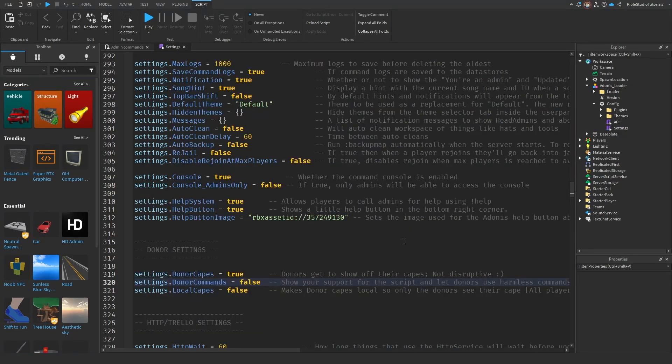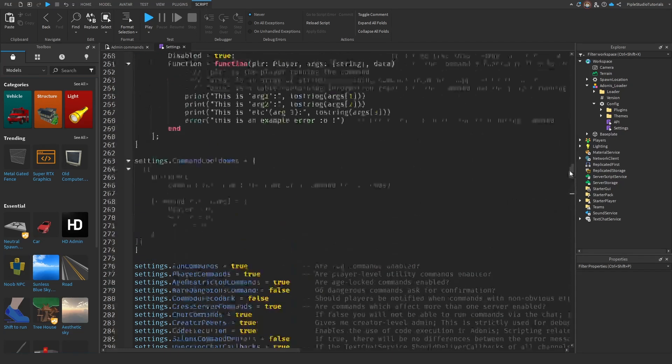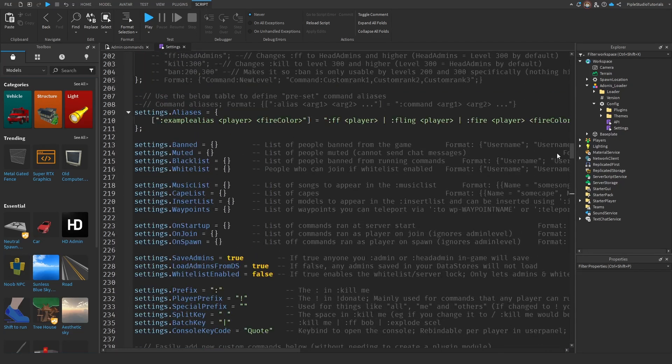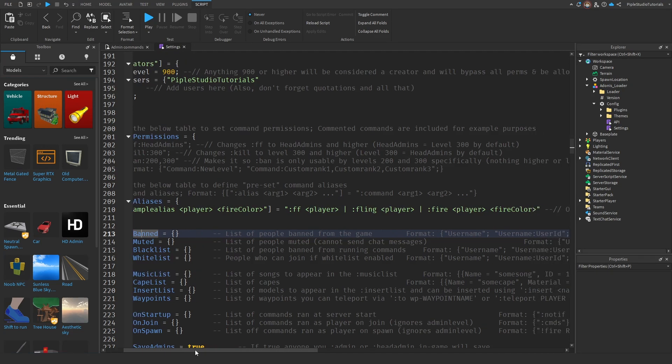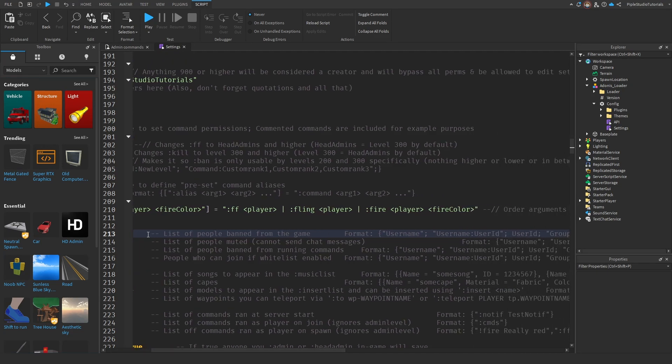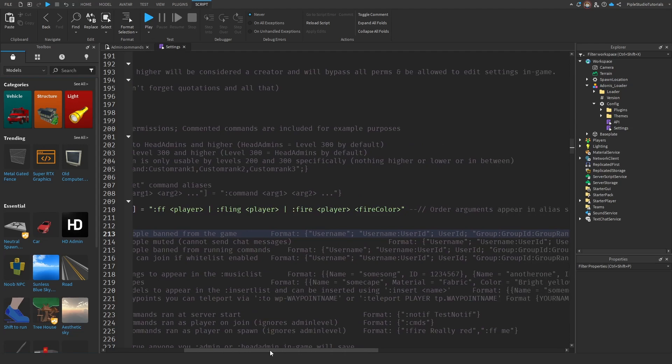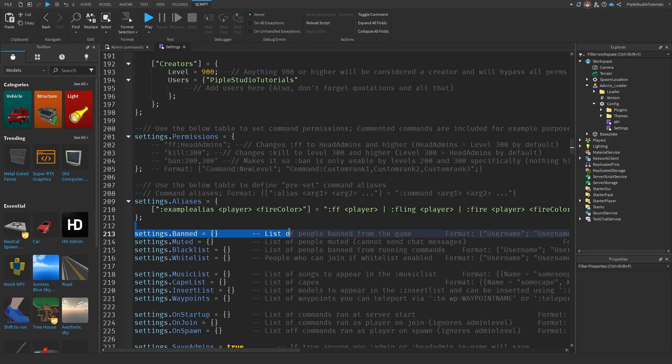Now this is everything that I'm going to explain in this video. If you need help with anything else, like let's say banned, then you can always read this here on the right. List of people banned from the game, and the format that you have to use.